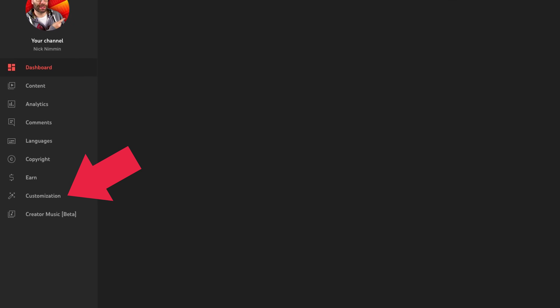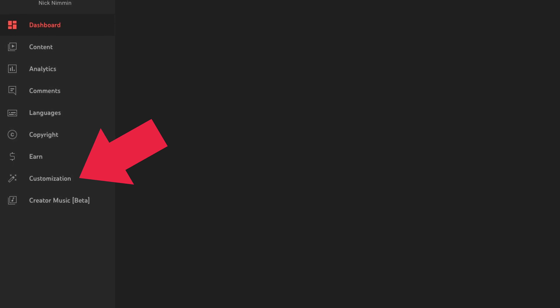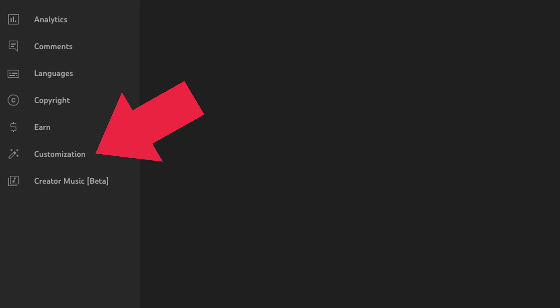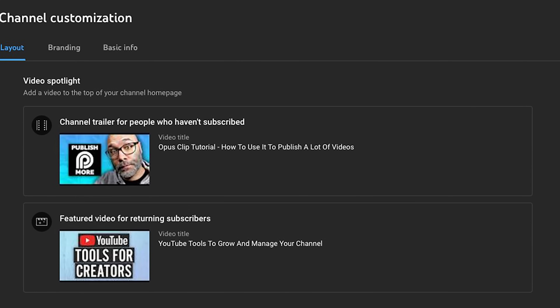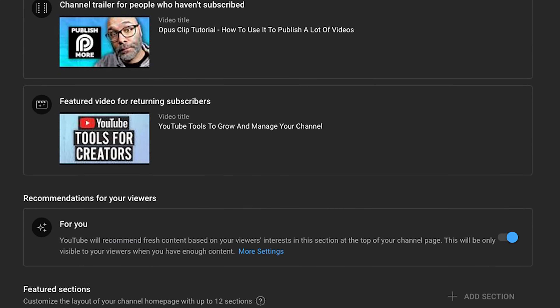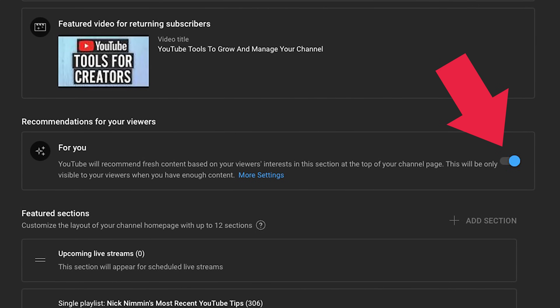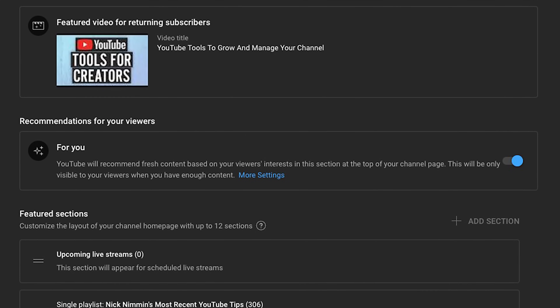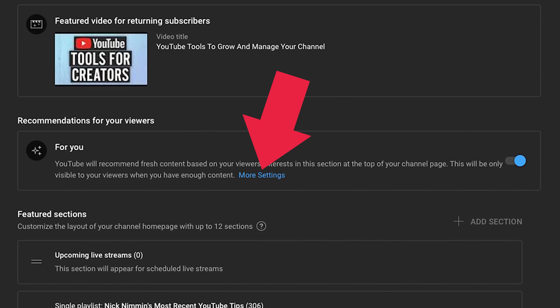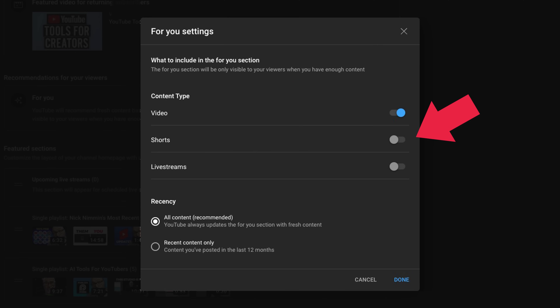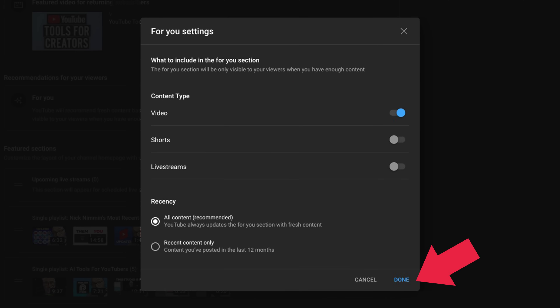Go into your YouTube Studio, click on the customization option on the left menu. Under your video spotlight area you're going to see "For You." You can turn it on or off here, or click into more settings where you can choose what you feature. After it's all set, click done and you're good to go.